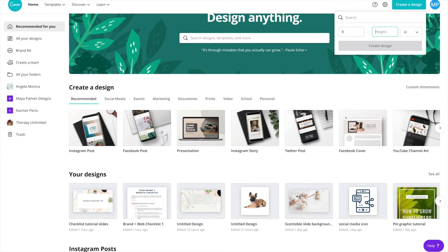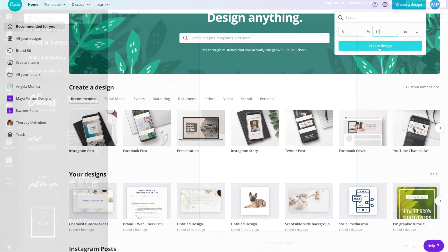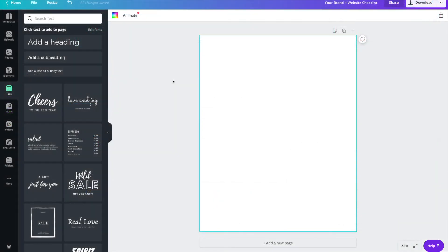The dimensions that I like to use for my checklist and most of my freebies in general are 8 inches by 10 inches. It's a little bit smaller than the traditional US letter size, but it's a good size on whether someone's viewing it on their laptop or iPad or their phone, or if they want to print it out it would still fit on that 8 and a half by 11 piece of paper. Now I'll click create design.